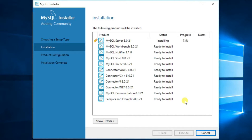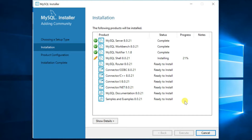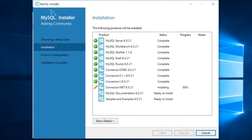Be patient until all products are installed. All products have been successfully installed.